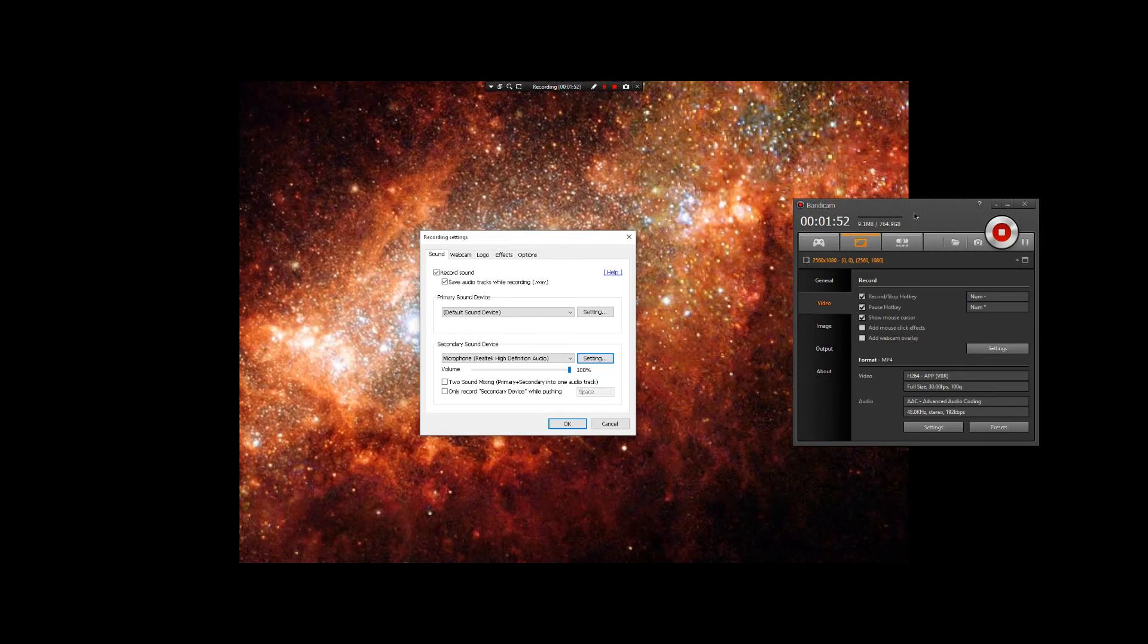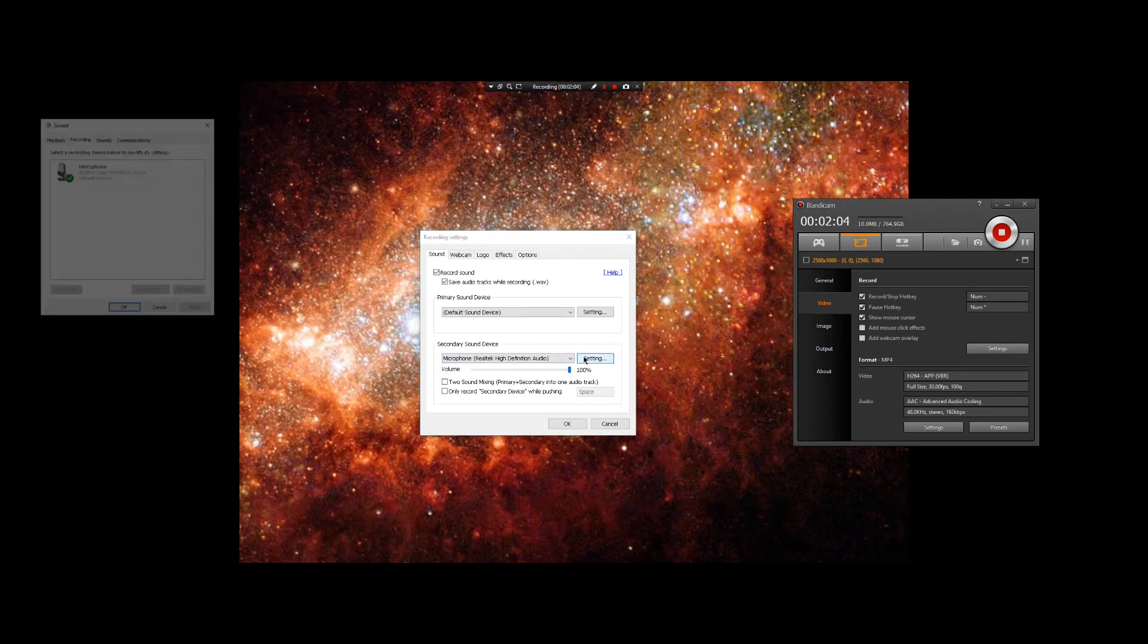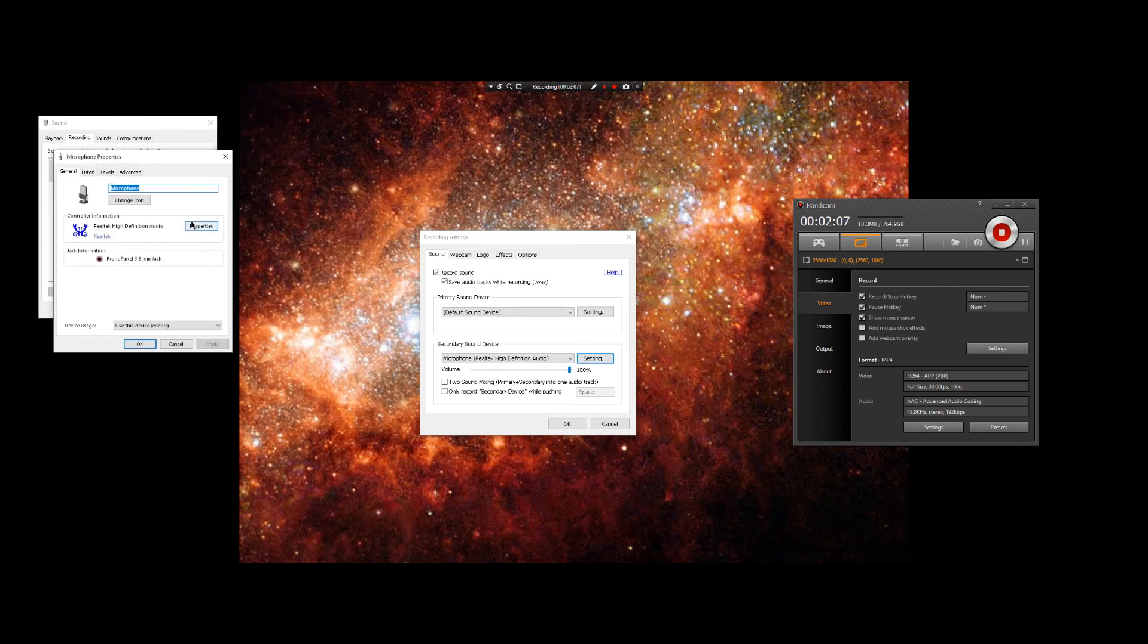And I just, by dicking around, I went to Bandicam, I clicked on the settings there to see if there was anything I could do there. And I clicked on settings, and I click on it, and it works.